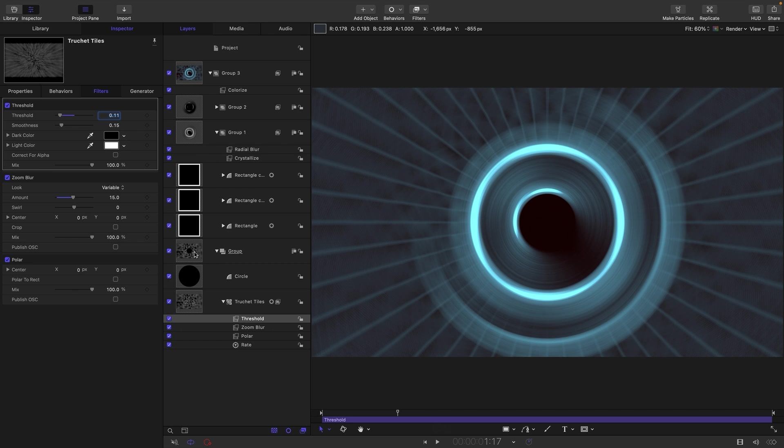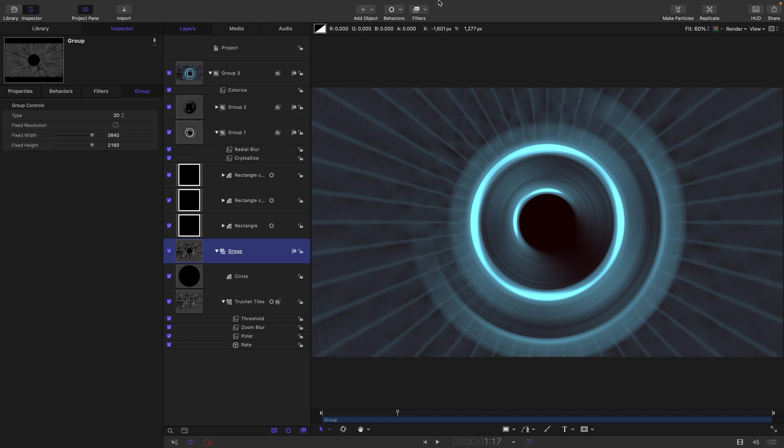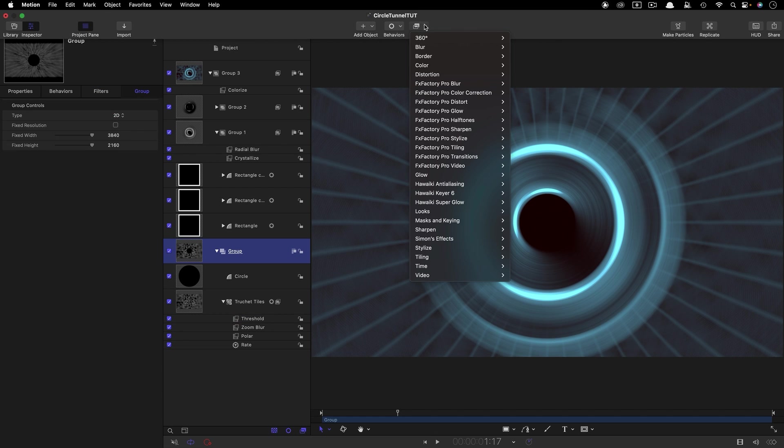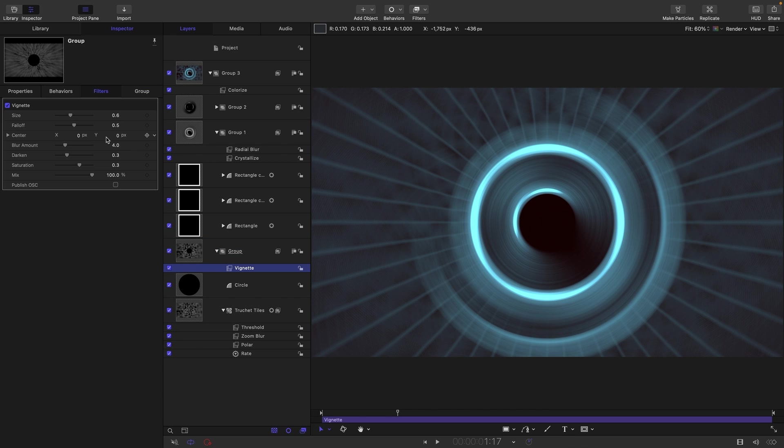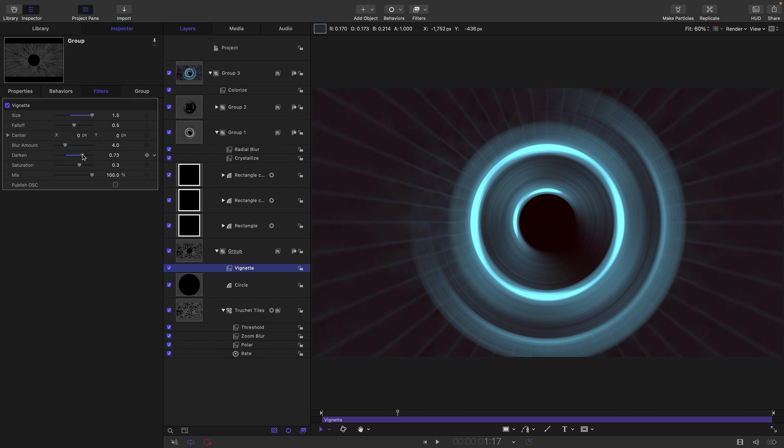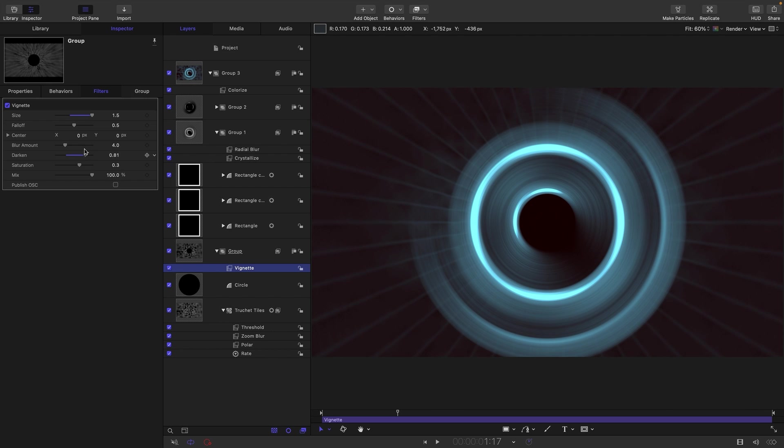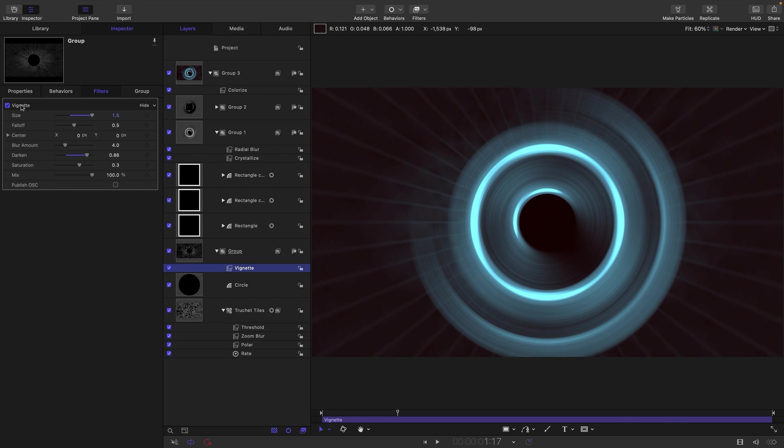So I also want to add a vignette to this group. So let's come to filters, stylize, and vignette. Now, if I were to increase the size and the darken like that, I don't know whether you can see, but actually what we're getting is an oval vignette rather than a round vignette. But really here, we want a round vignette.